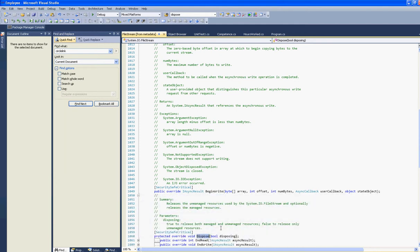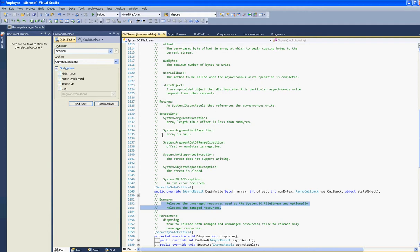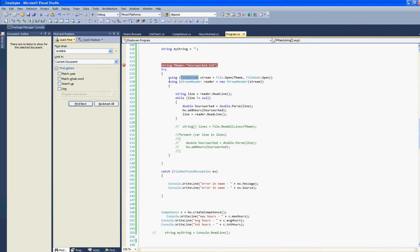So it releases unmanaged resources using the FileStream and optionally releases managed resources. That's just to illustrate that